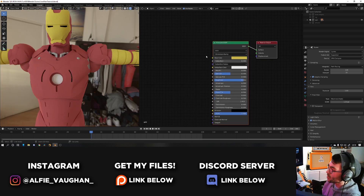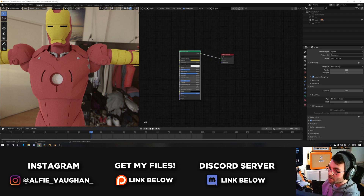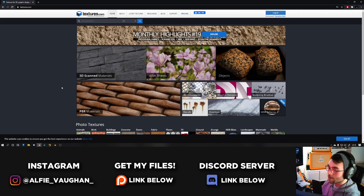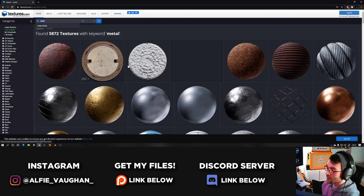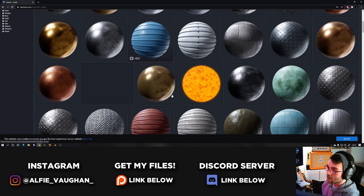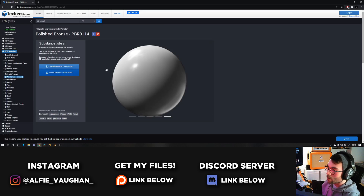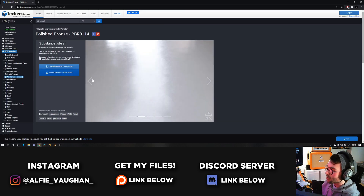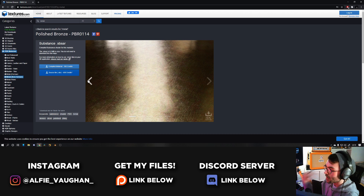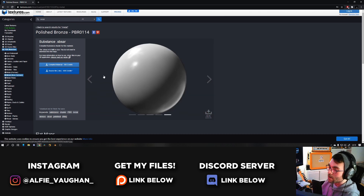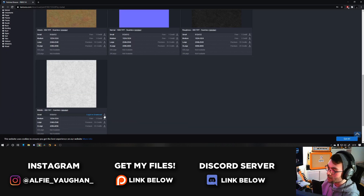Jump over to a website like textures.com and get some PBR photo textures. Searching for something like metal will give you loads of options. I used something like this for the gold — it's actually a bronze texture but it has a really nice scuffed up look to it that looks quite like the Iron Man helmet. When you find one you like, you go through and download each of these image textures.